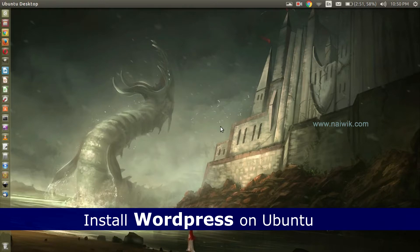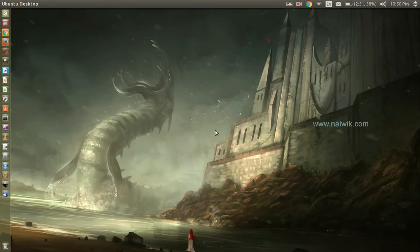Hi friends, in this video you are going to see how to install WordPress on Ubuntu. First, we need to start the XAMPP — I mean Apache and MySQL server. Open the terminal.